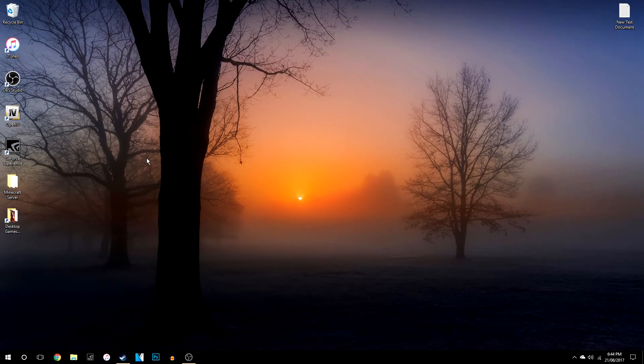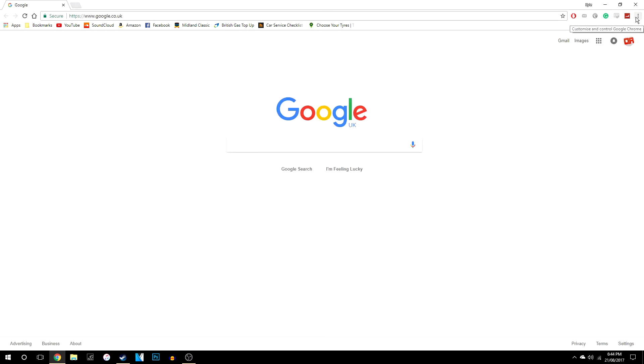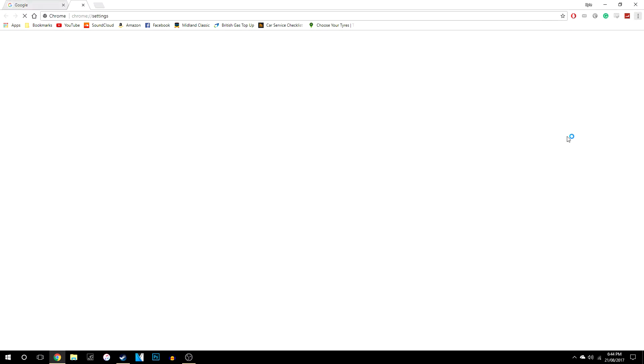So the first thing you want to do is open your Google Chrome up obviously, and when you've opened that up, go to the three dots and click on settings.